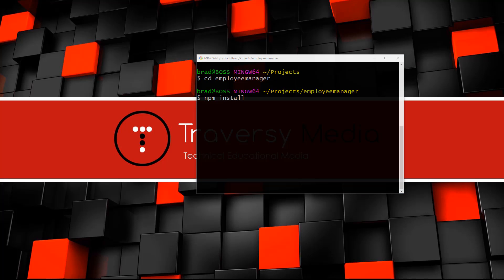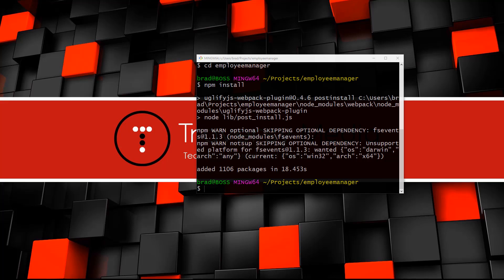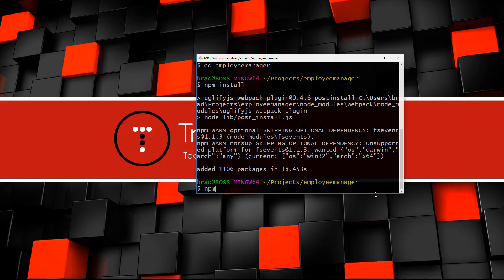Run npm install to install all the dependencies — it reads from package.json and installs everything. Then install Firebase with: npm install firebase. If you're using npm less than version 5, add --save to make sure it's included in your dependencies, but it doesn't hurt to add it regardless.